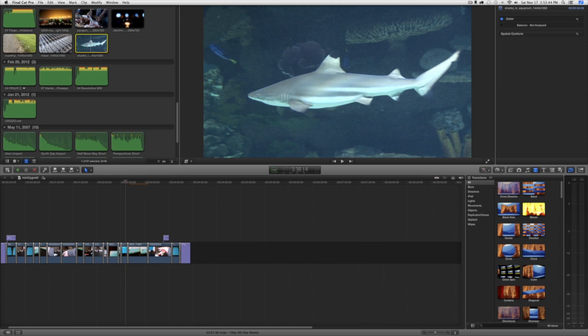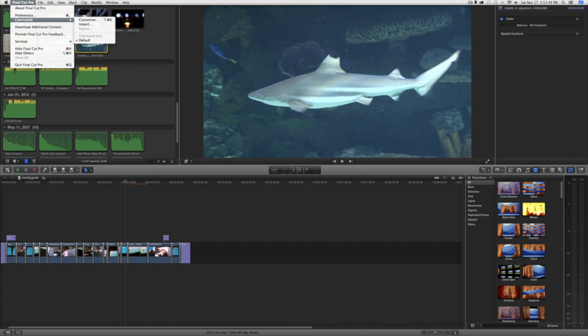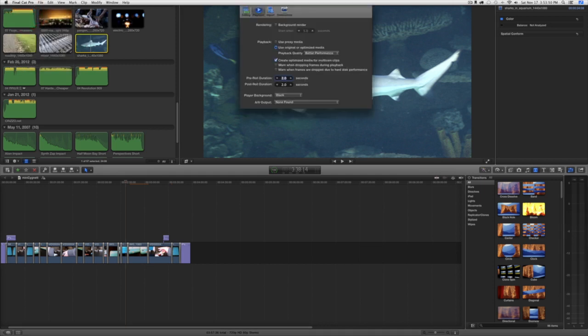But enough rambling. Let me show you. Up here in the menu bar where it says Final Cut Pro, just click on that and click Preferences.